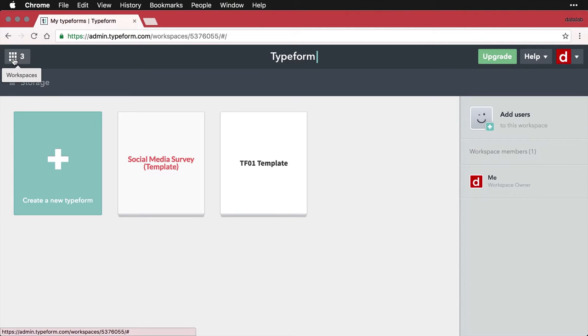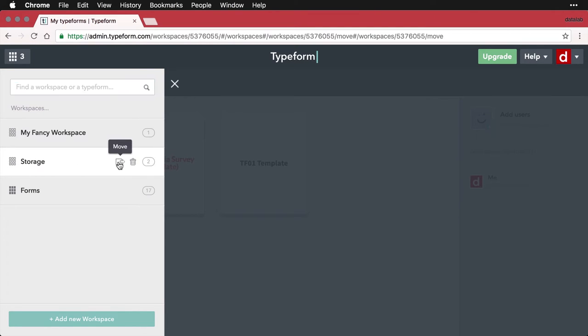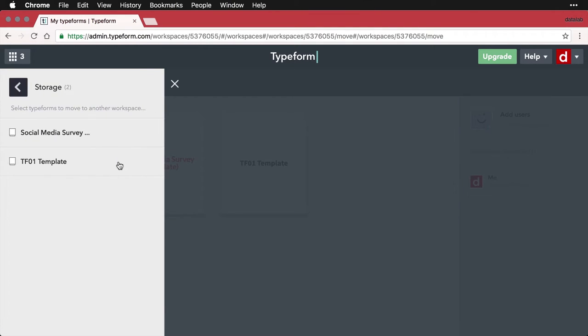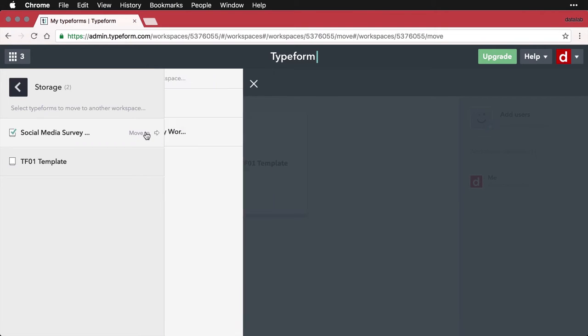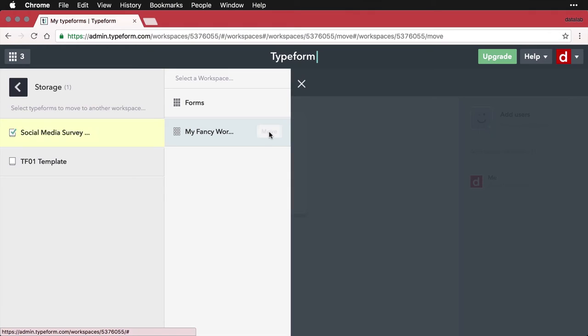Come up here to the navigator button, click on that. And I come down here to storage where it's currently located, click move. And then I want to take this one and I want to move it to my fancy workspace. That's the one I just created. I move it there.